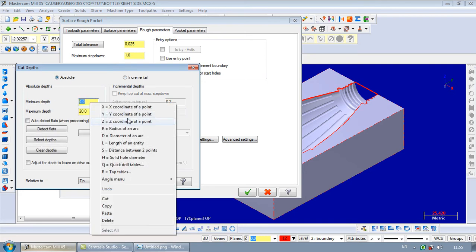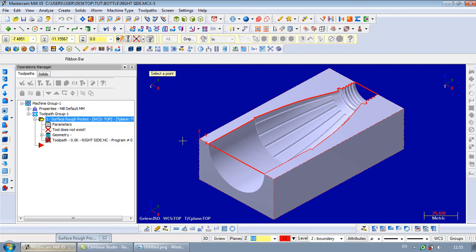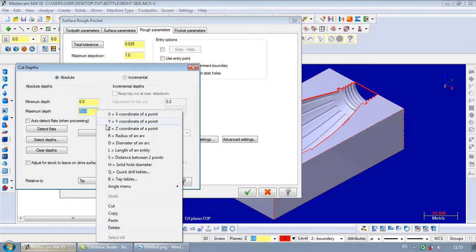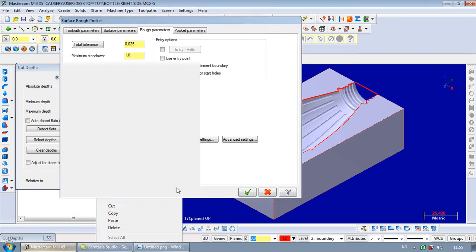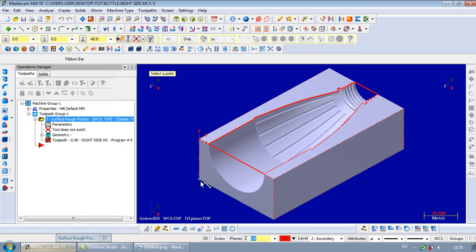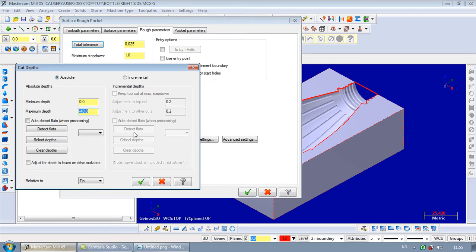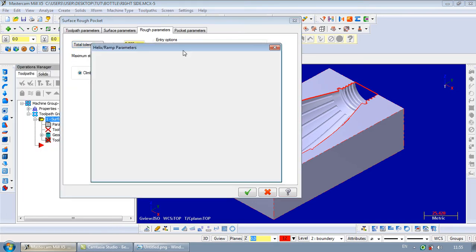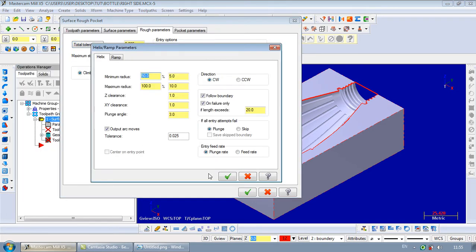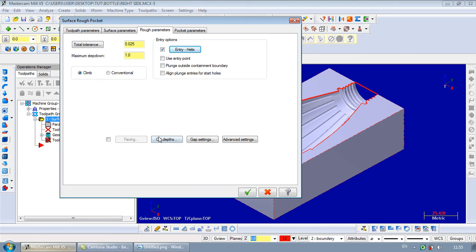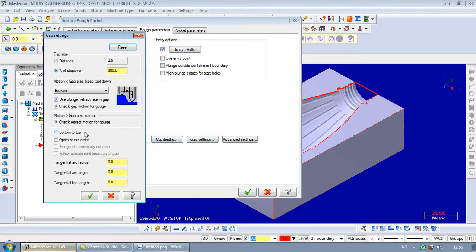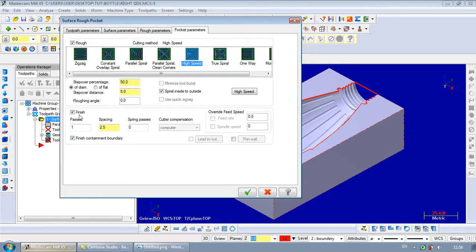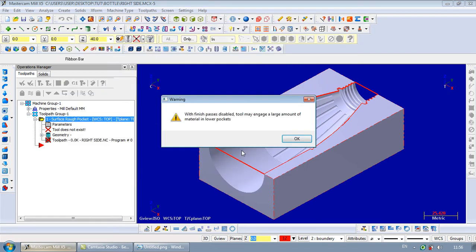Absolute. We can add Z. D. This one. Entry motion. Helix. Optimize cut order. Pocket machining. Uncheck finish. Overlap. Okay.